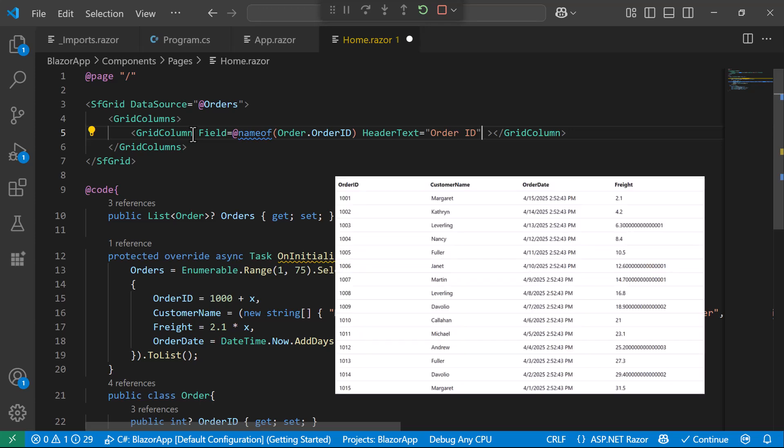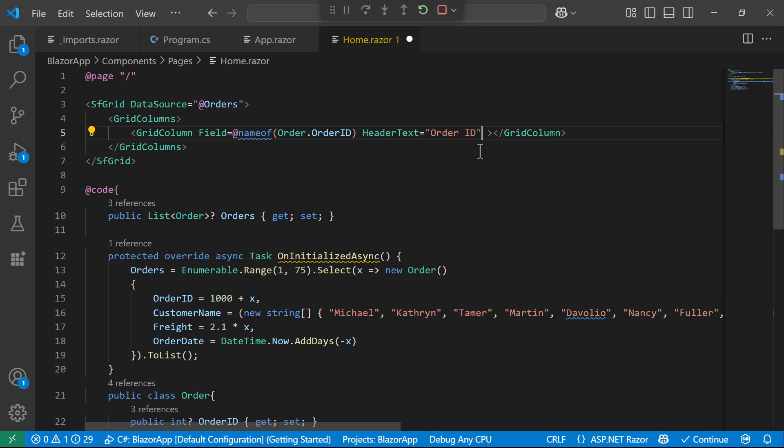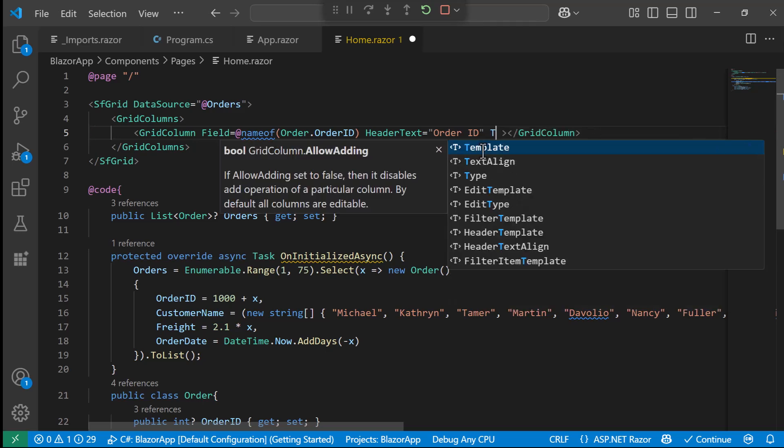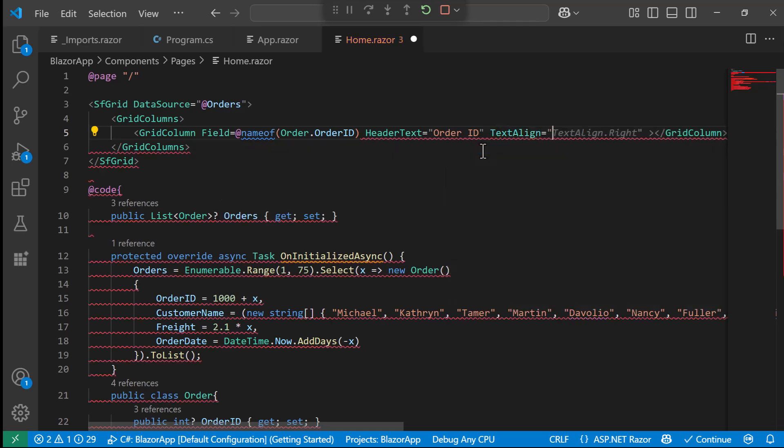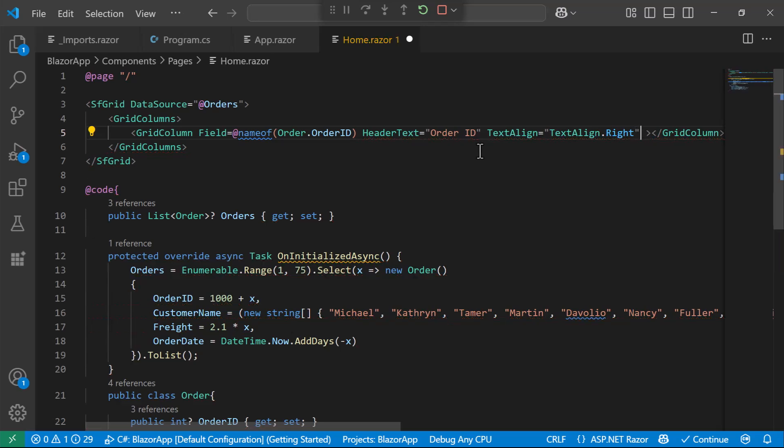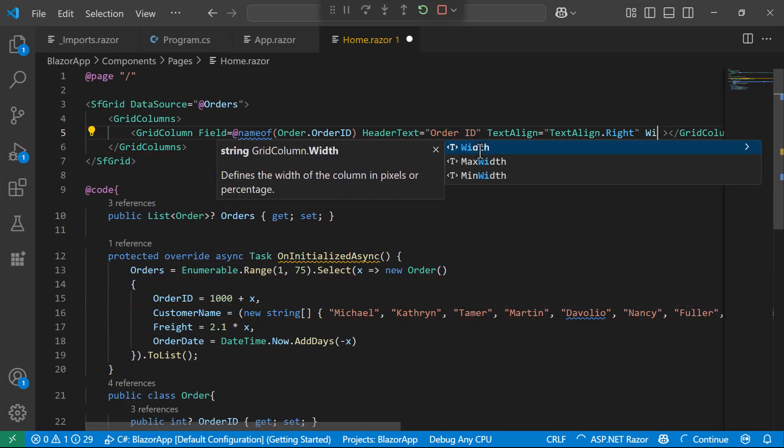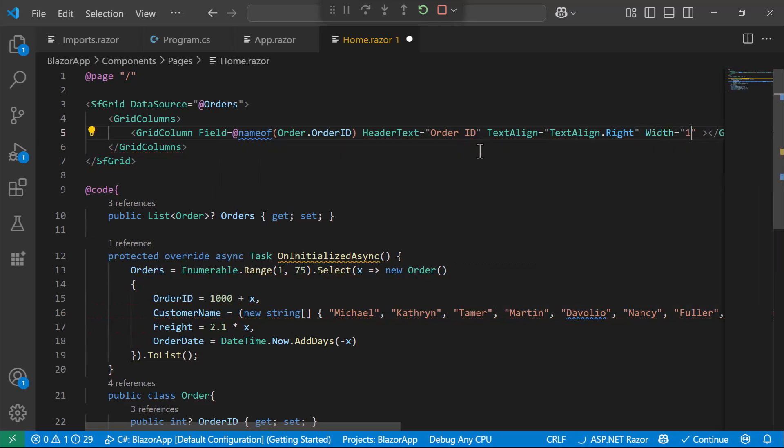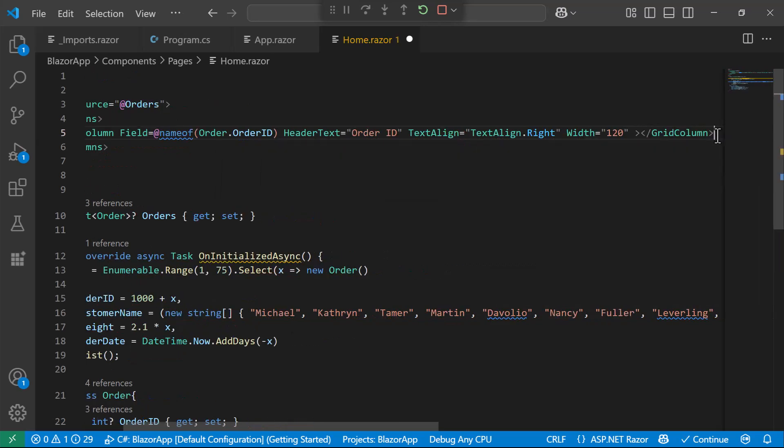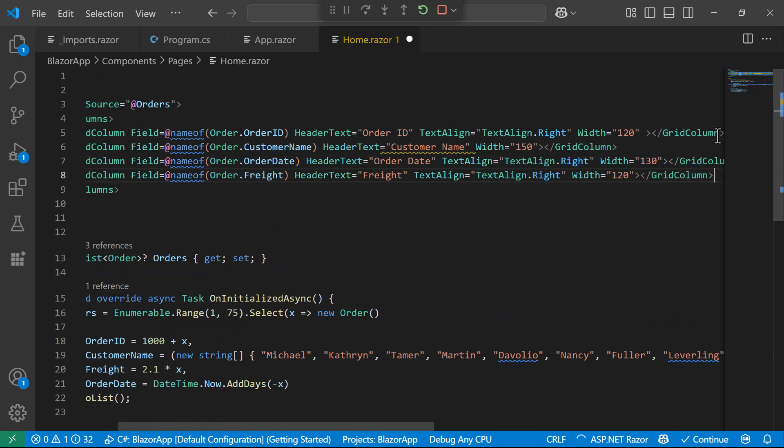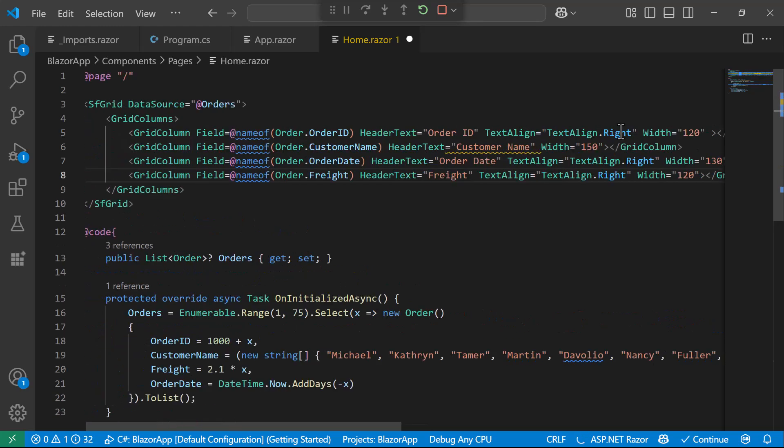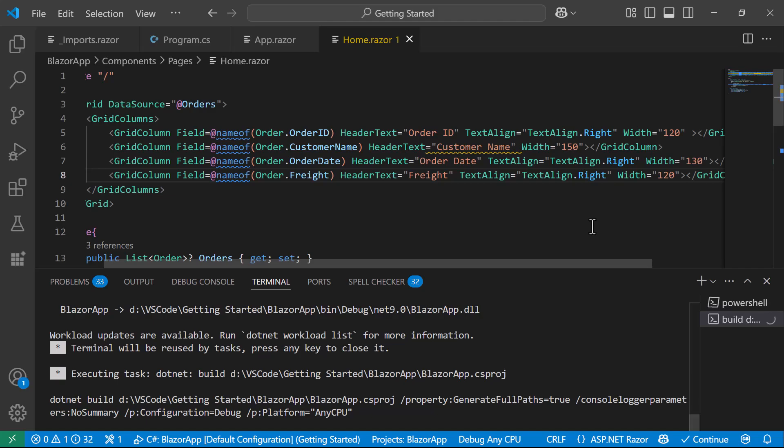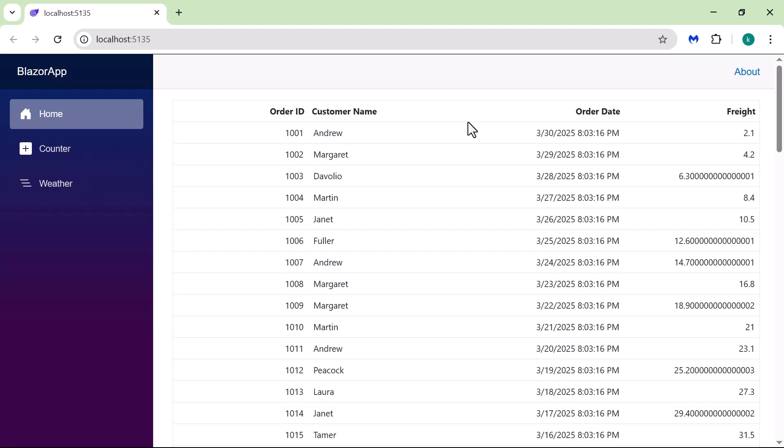By default, text is left-aligned, but I update the TextAlign property to right. I also specify a fixed width to maintain a consistent layout. I repeat this for the other columns. After saving, I re-run the application. You can see the customized columns.